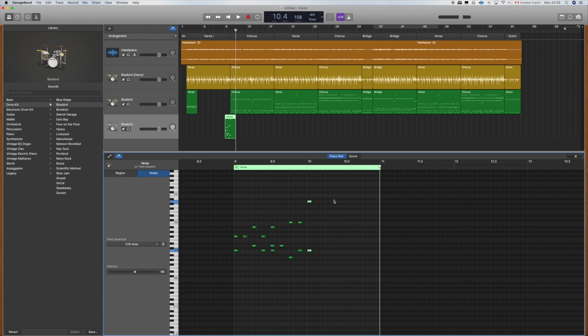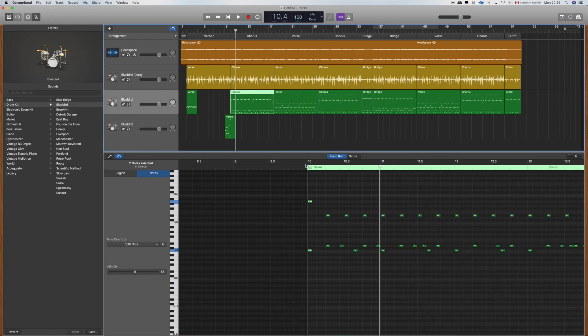So far we have the main beat for our verse and the transition fill, and now we can move on to cutting up the chorus.